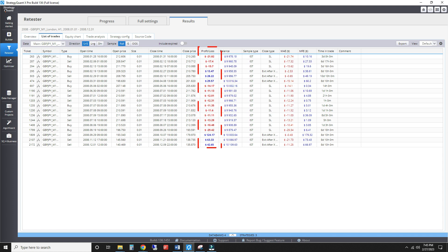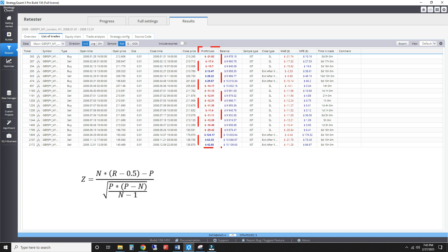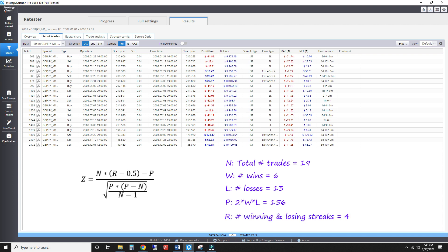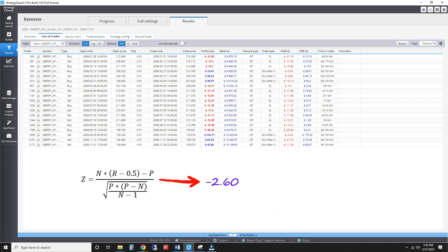With your trade sequence, you can compute your Z-score using this formula. N is the total number of trades — 19 in this case. W is the number of wins, L is the number of losses. Compute P as follows. R is the total number of winning and losing streaks. Here our wins and losses are nicely clustered together, giving us 4 streaks. Plugging those in, we get a Z-score of minus 2.6.